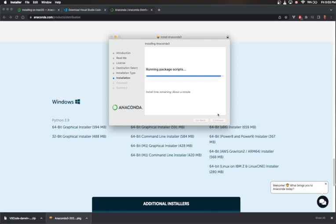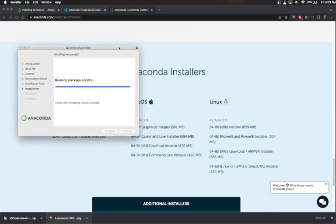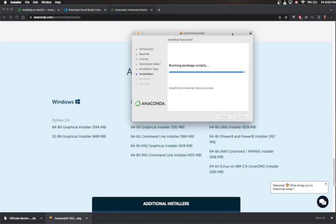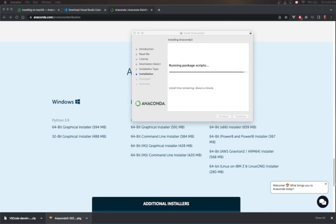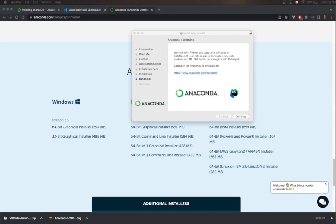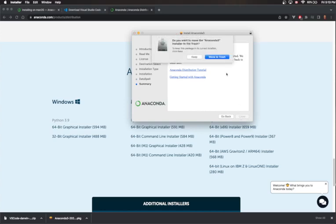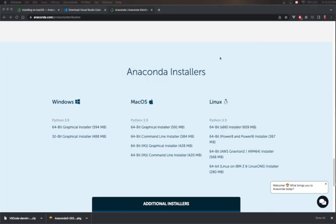Even though it said about a minute, it actually took about 20 minutes, so it's finally done now. Go ahead and finish the installation. It asks if we want to automatically move the installer to the trash — we're done with it, so we may as well do that.